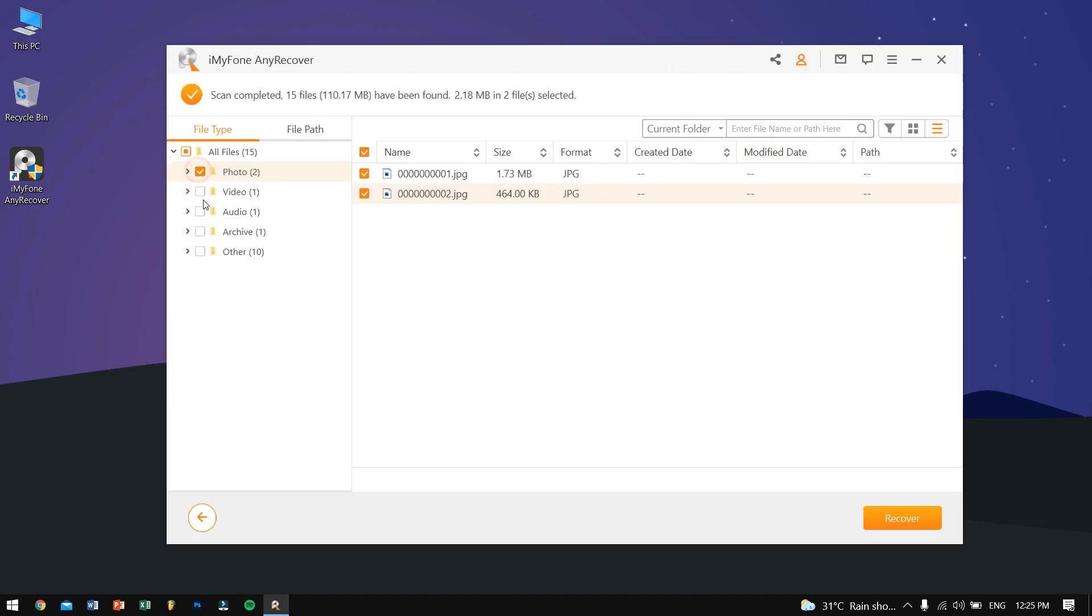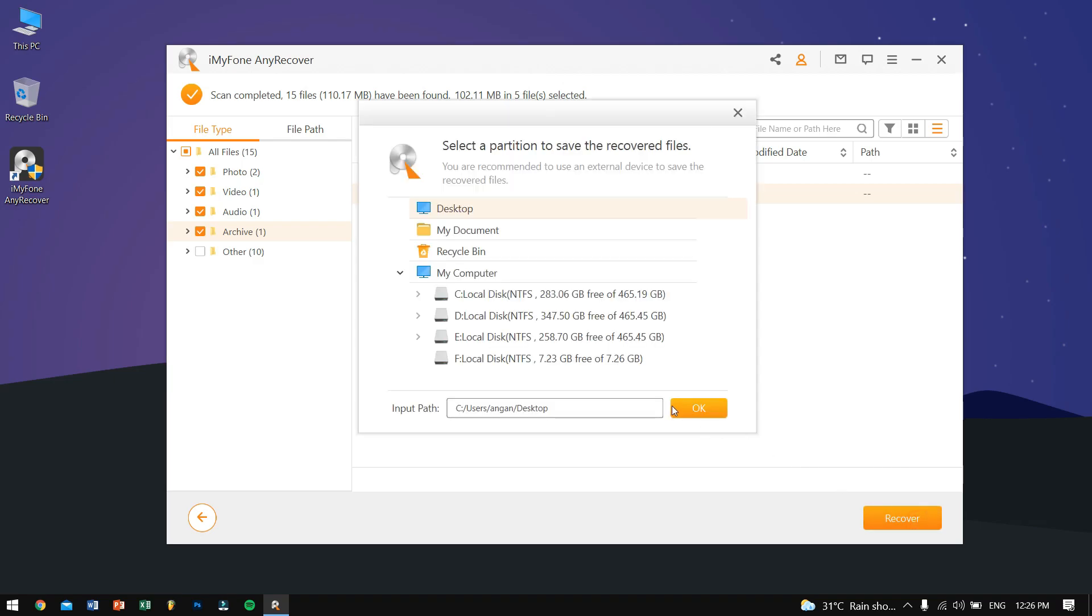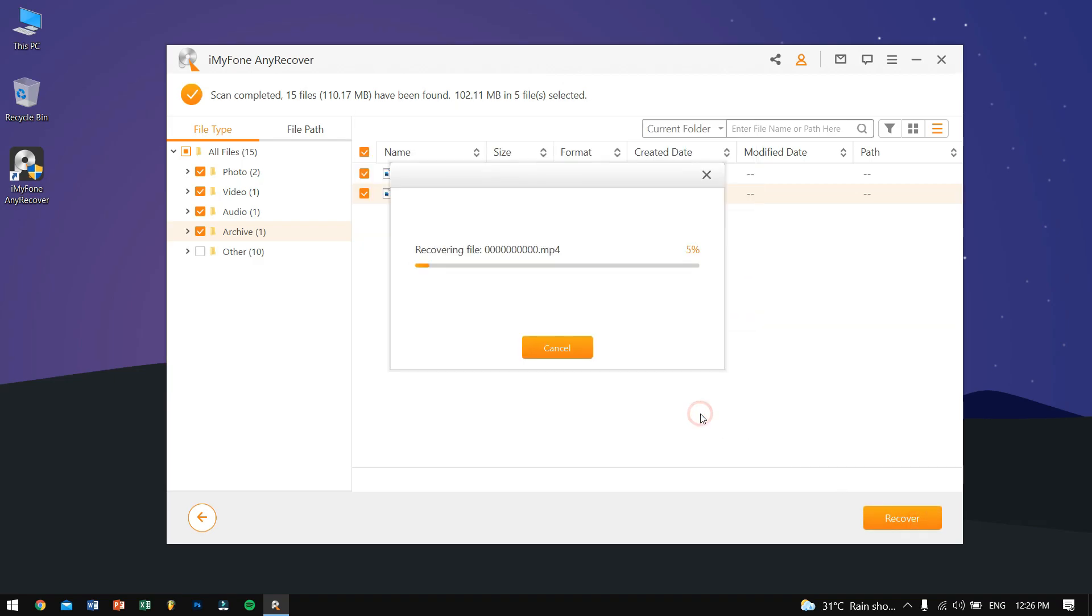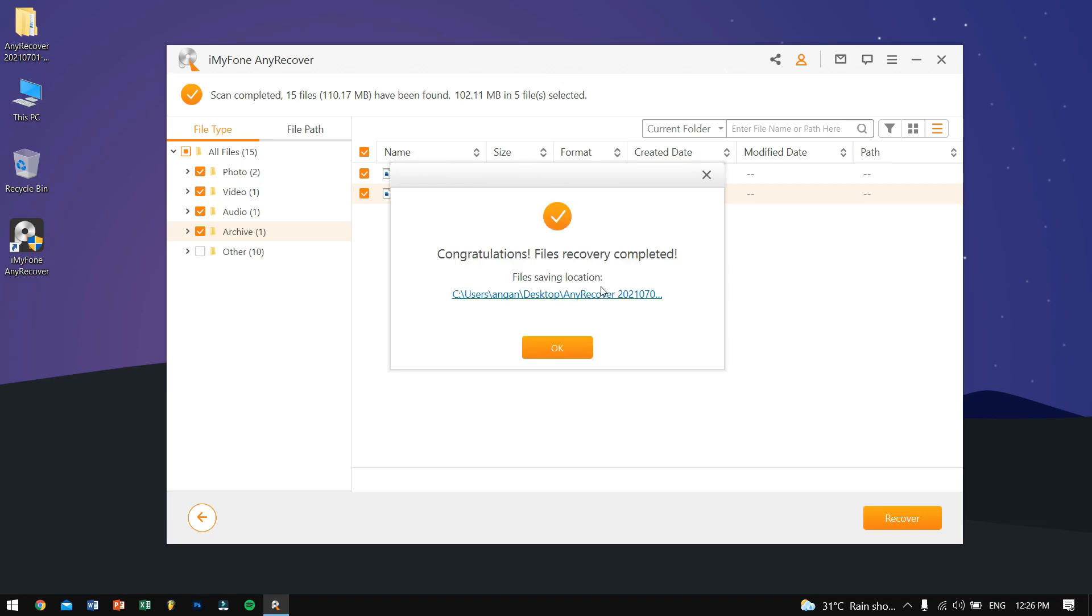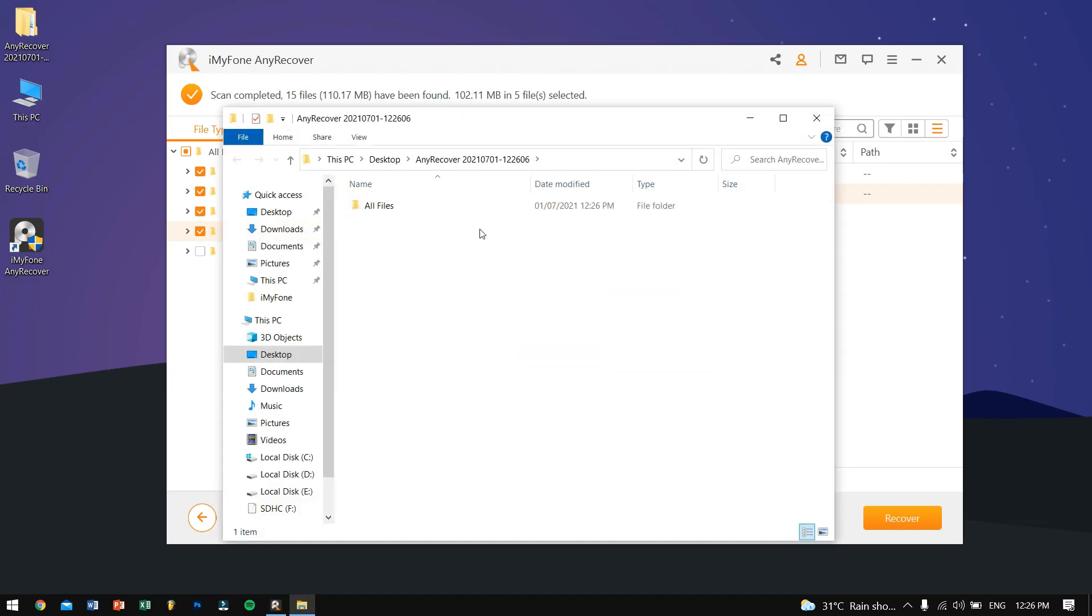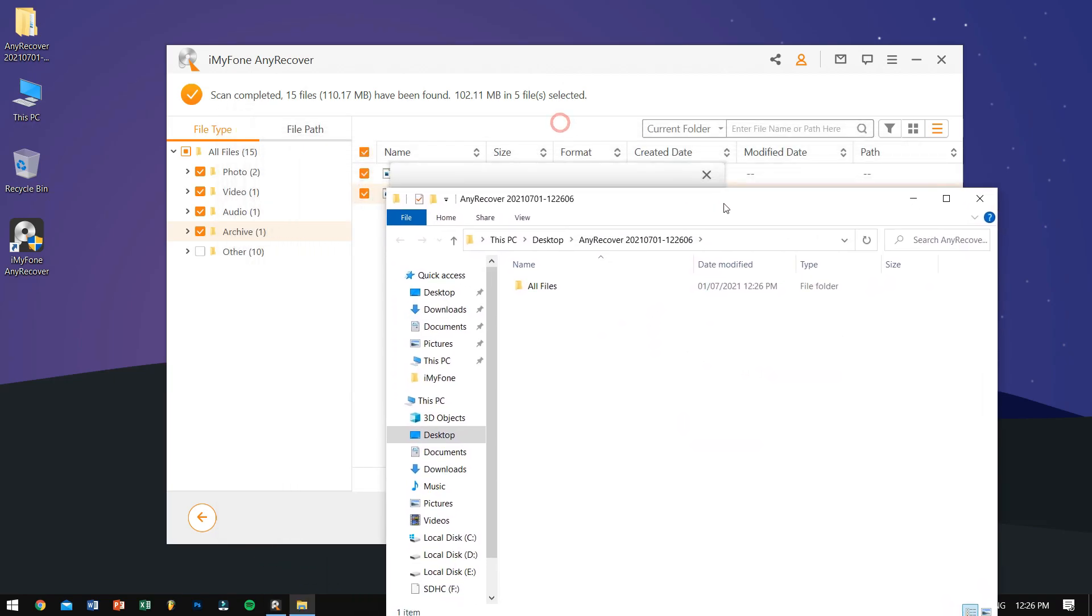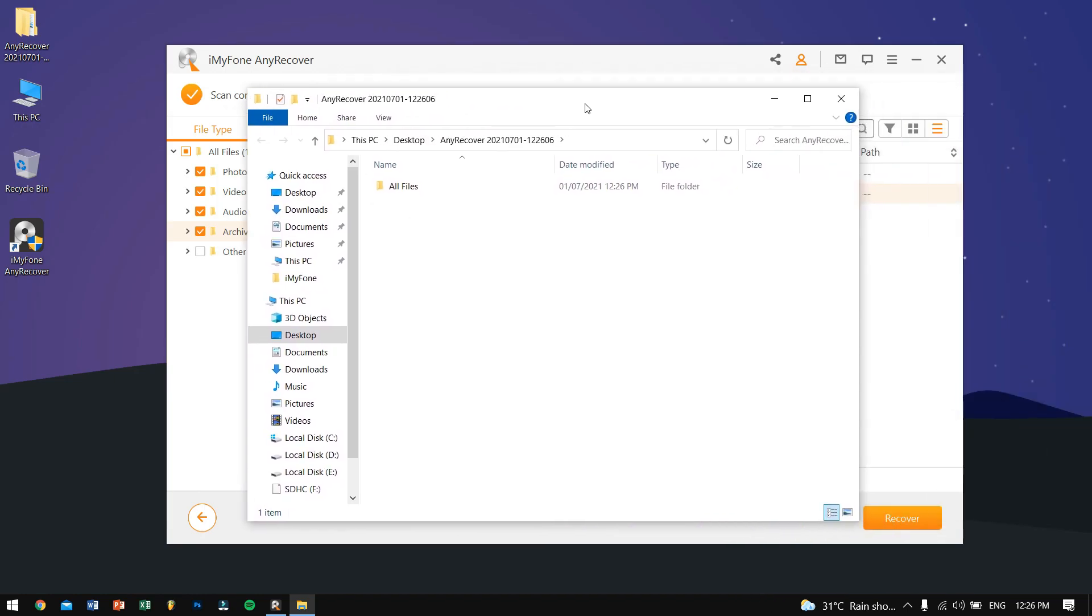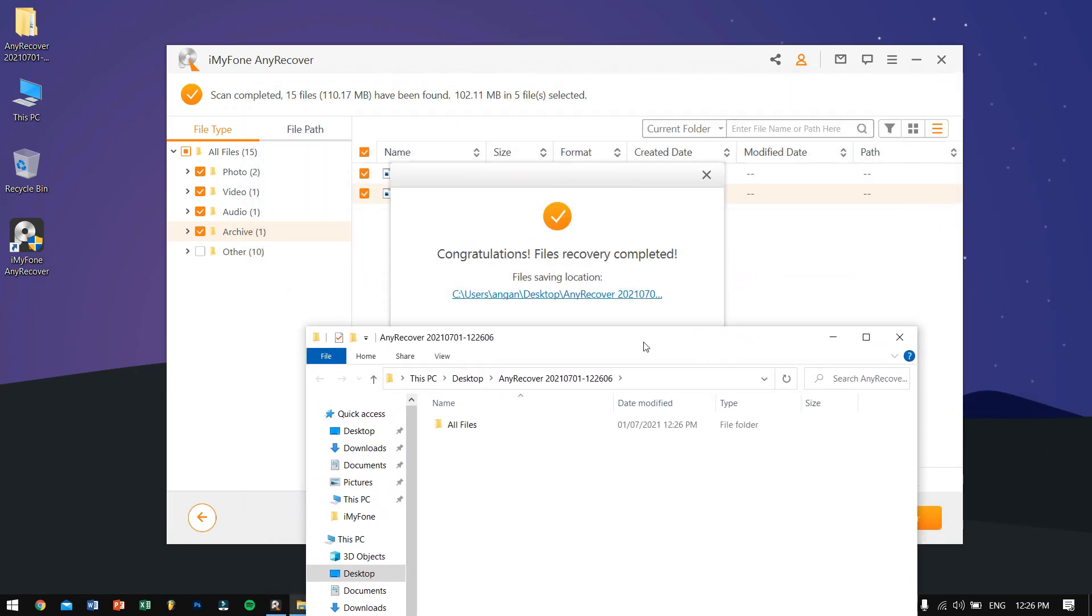So what I'll be doing here is selecting Photo, Video, Audio, and Archive to recover. Let's click on Recover. Then I'll be selecting Desktop as the place where I'm gonna keep all the files. This basically takes a few seconds.